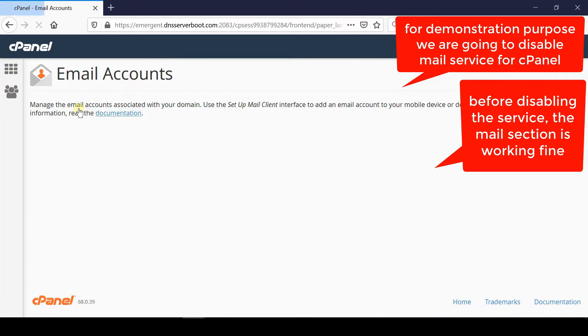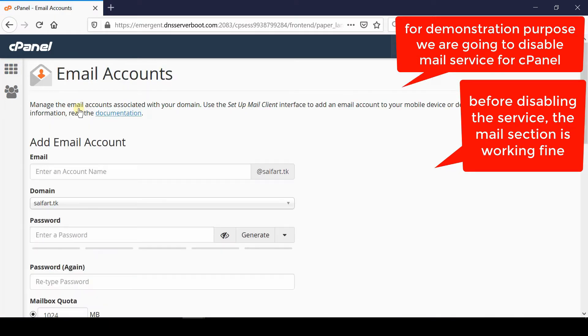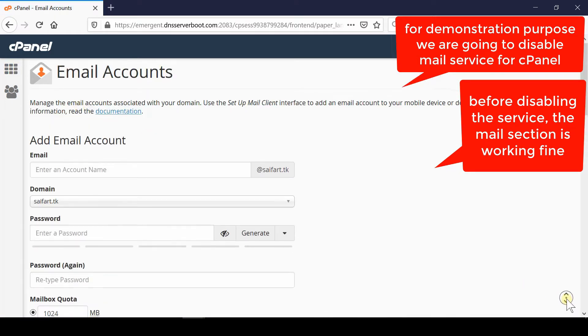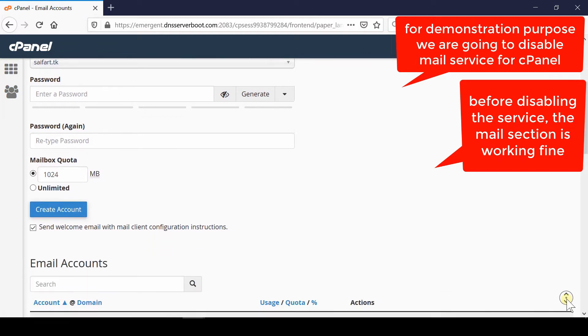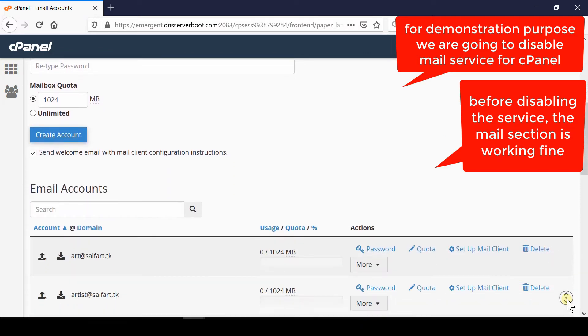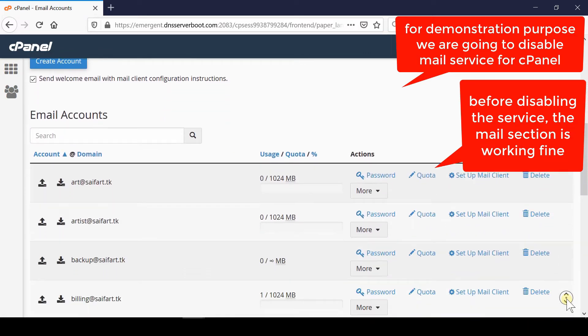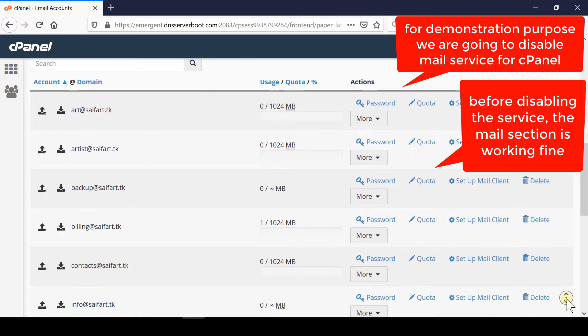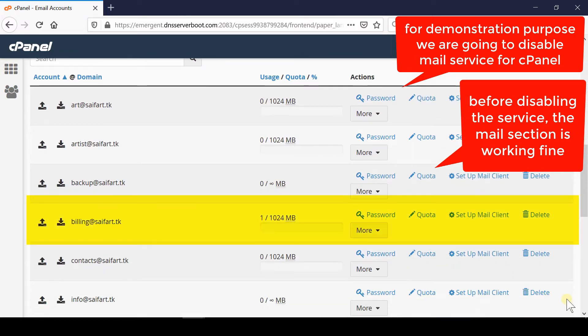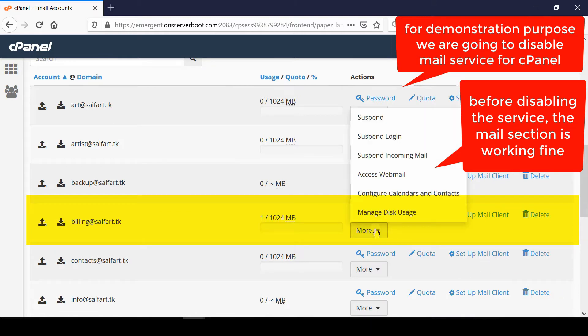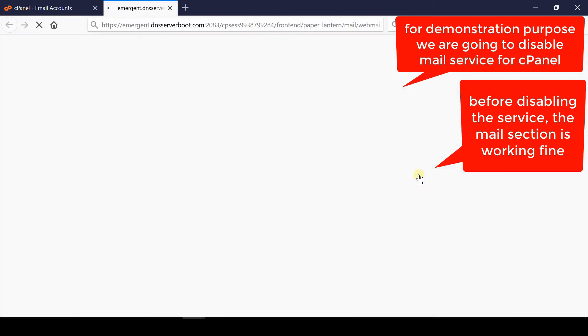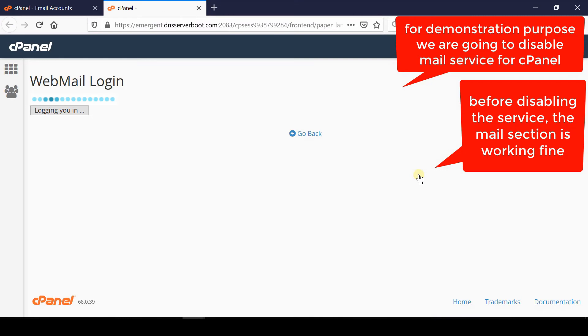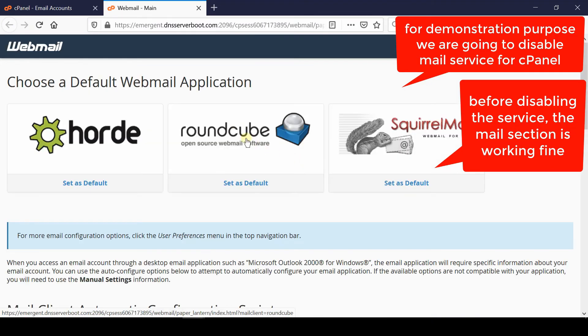Login to your cPanel and then go to the email account section. Towards the bottom of the screen, simply click on Access Webmail.